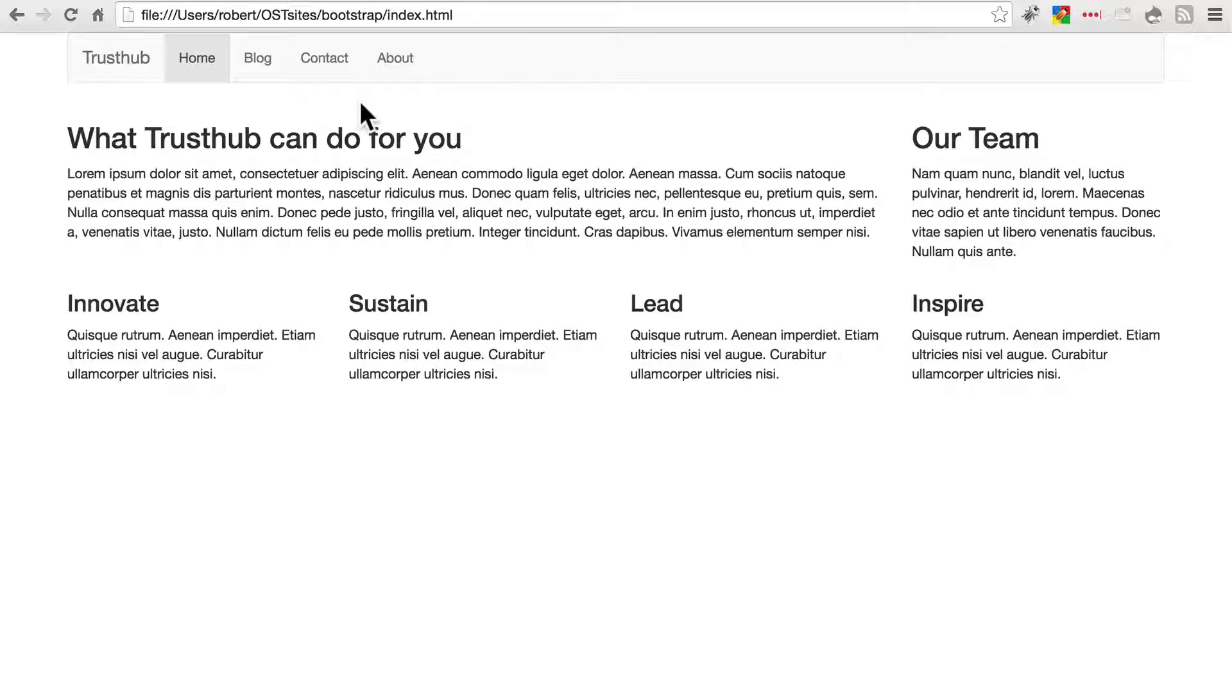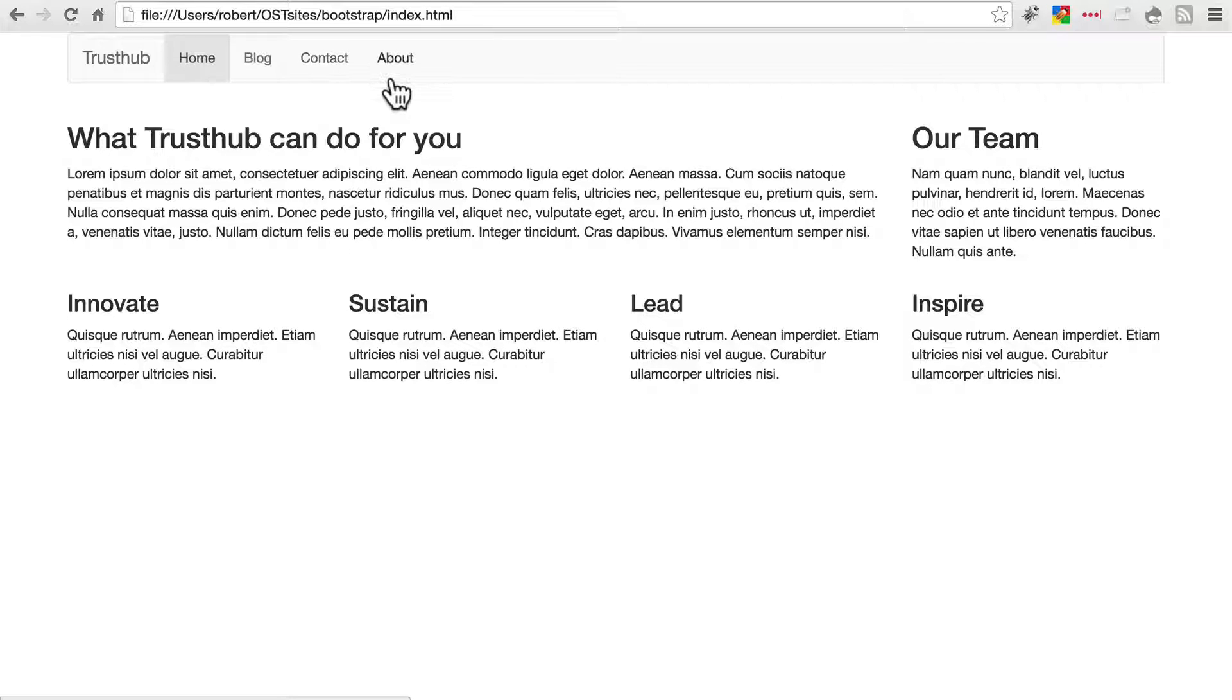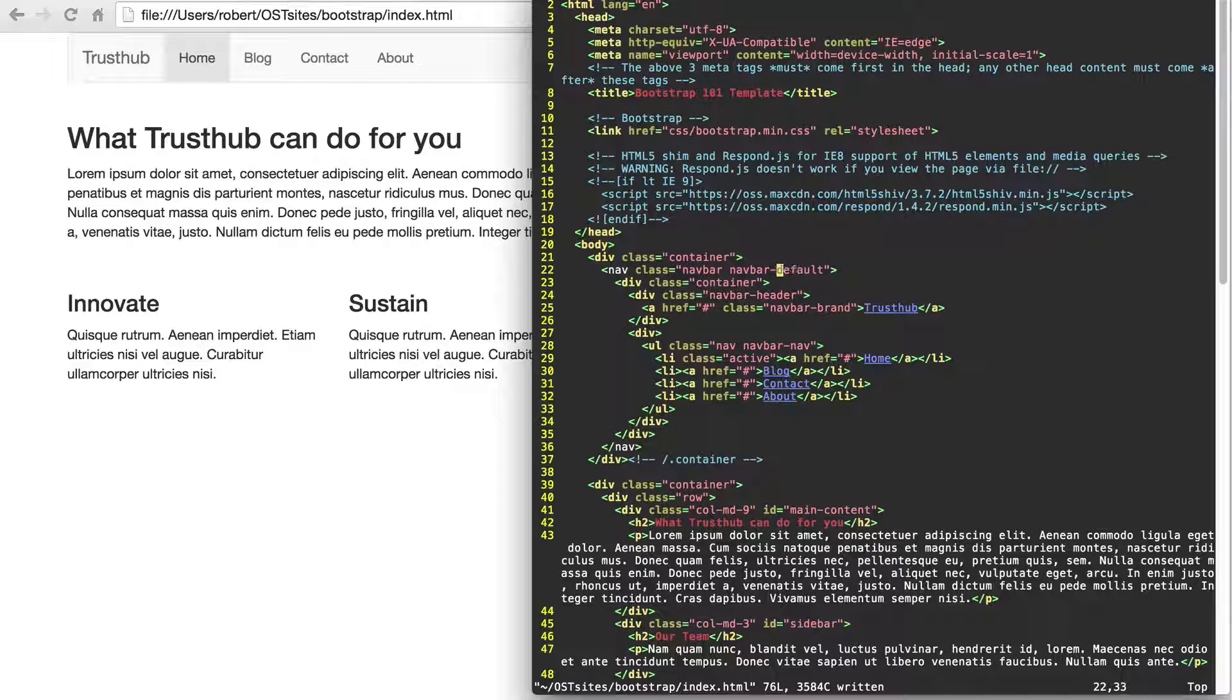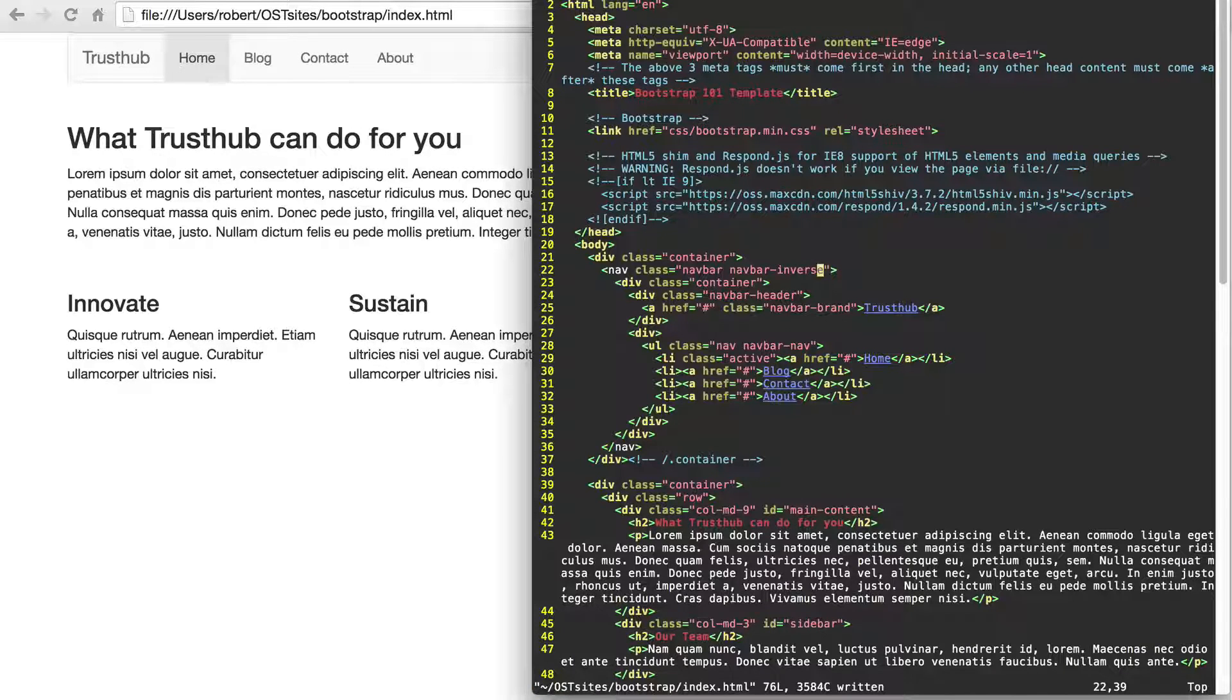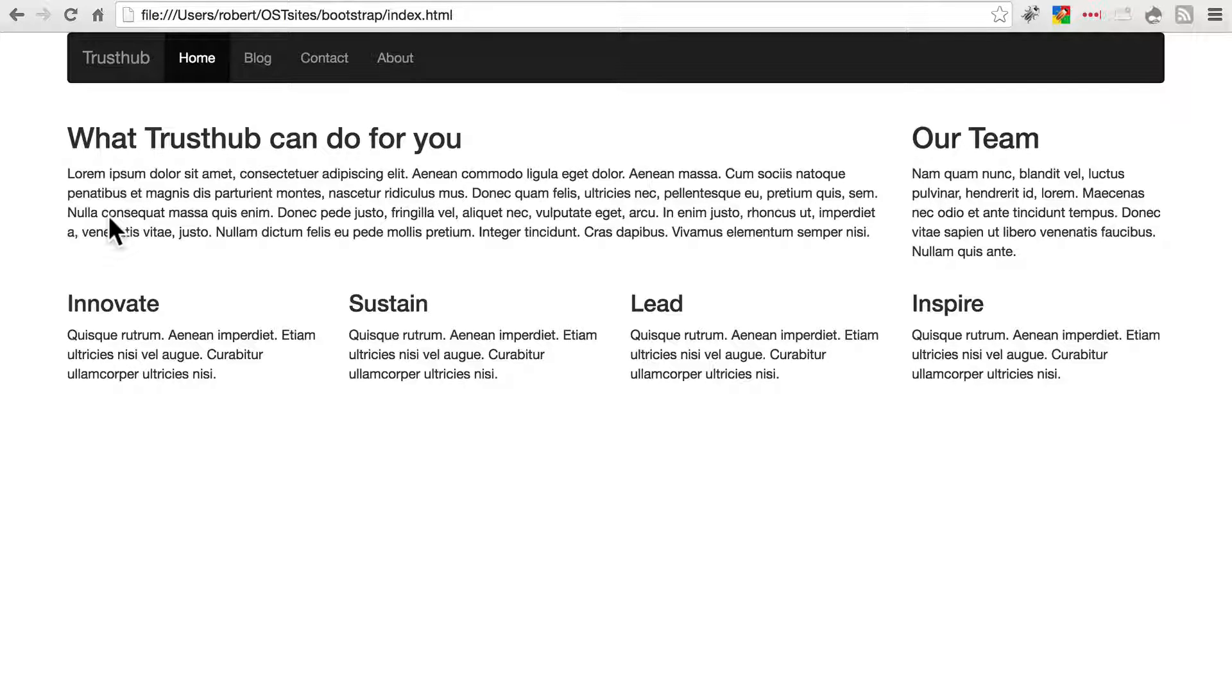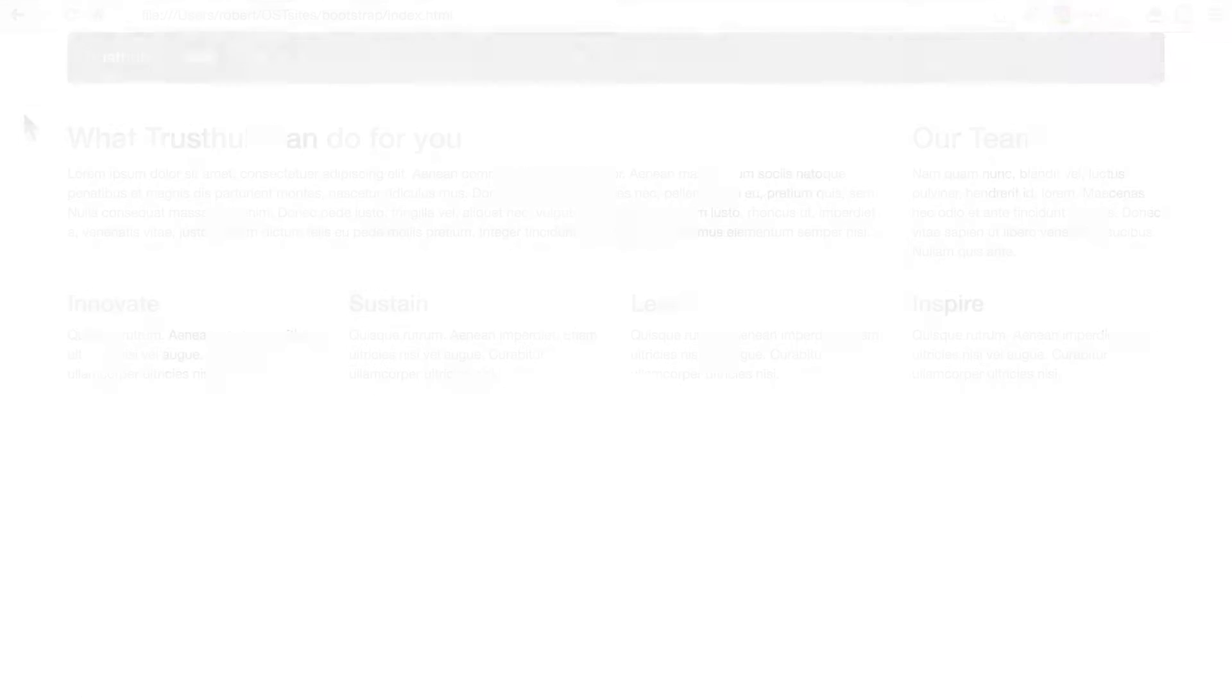Now here are a couple quick things we can do to play around with the nav bar if we want. We can change the coloring of this to make it dark with lighter text. We do that in our nav tag, changing navbar default to navbar inverse. Do that, save it, go back and refresh. And in my opinion that looks a little bit better but that's in the eye of the beholder. There are lots of other things you can do with the navbar as well. But here are the basics to get you started.